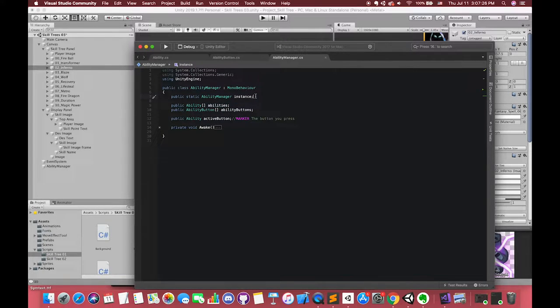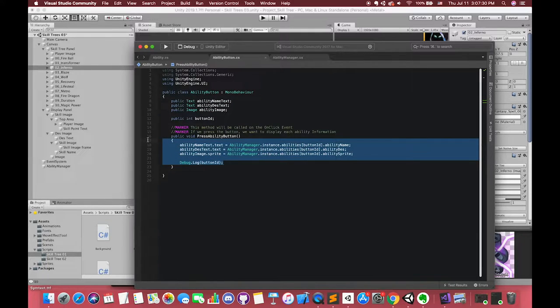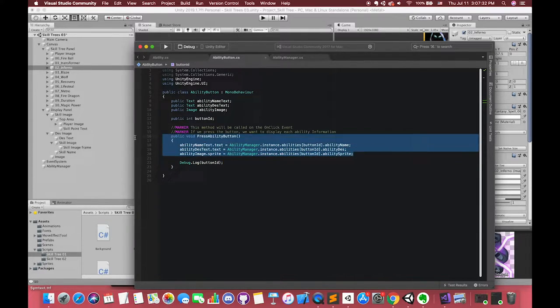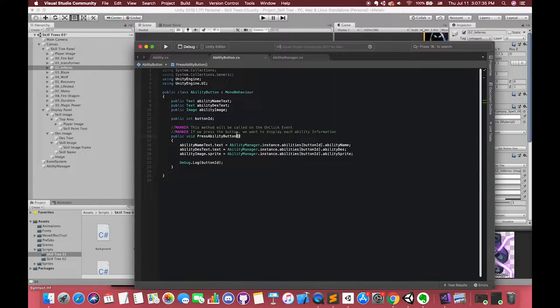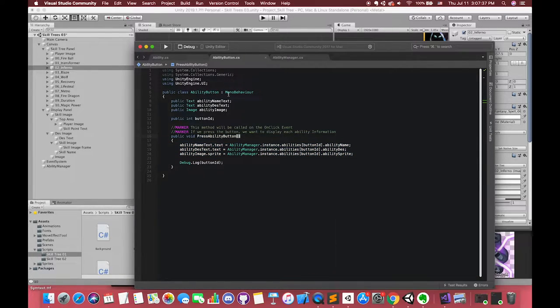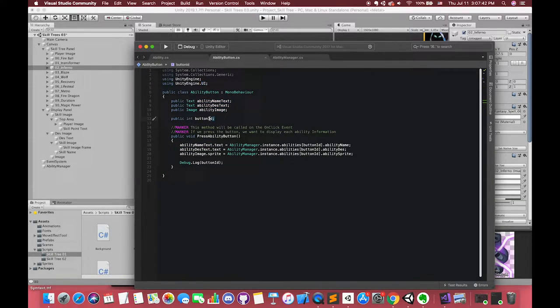Also, I have stored all of the ability buttons and their information to our ability manager script. You can consider it as a game manager script, which we talked about before. By the way, I have implemented the singleton pattern in our ability manager script for global access.